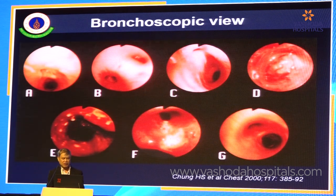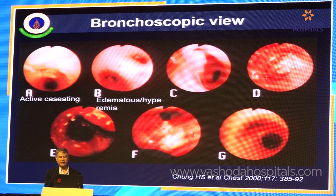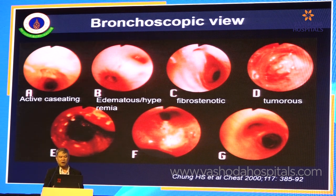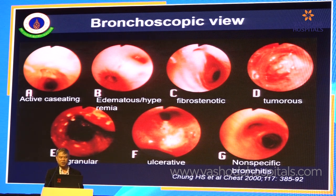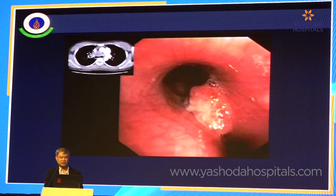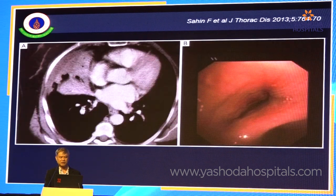Regarding bronchoscopic review, Dr. Chung classified endobronchial lesions into four types: active caseating, edematous hyperemic, fibrotic, and tumorous. All four types carry a high chance of progressing to obstructive lesions after treatment. If the lesions are granular, ulcerative, or non-specific bronchitis, there is a lower chance of progressing to the fibrotic stage. The tumorous stage is caused by delayed extension of submucosal lymph nodes, while the granular and fibrotic stages and non-specific bronchitis can cause some obstruction.